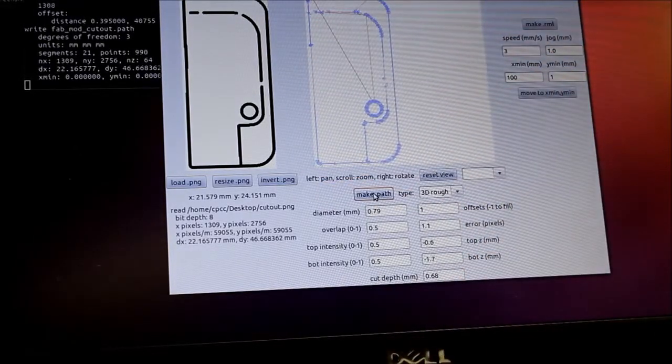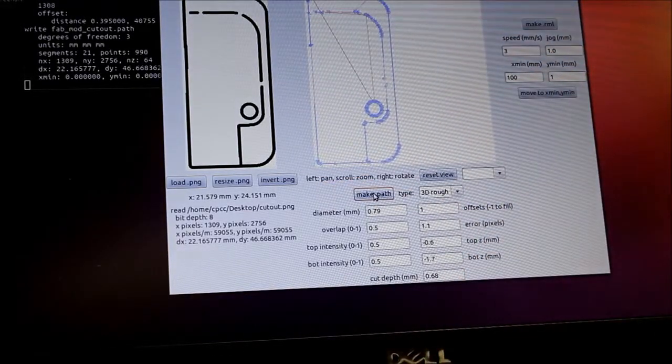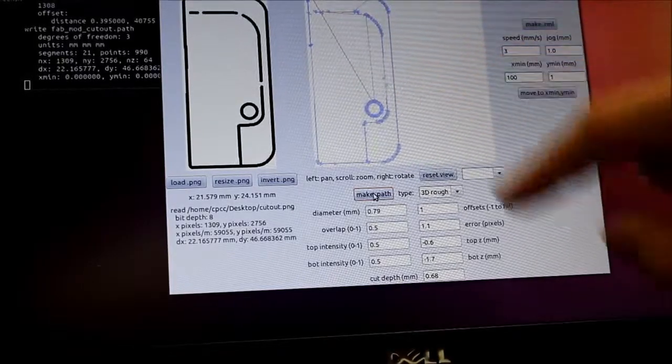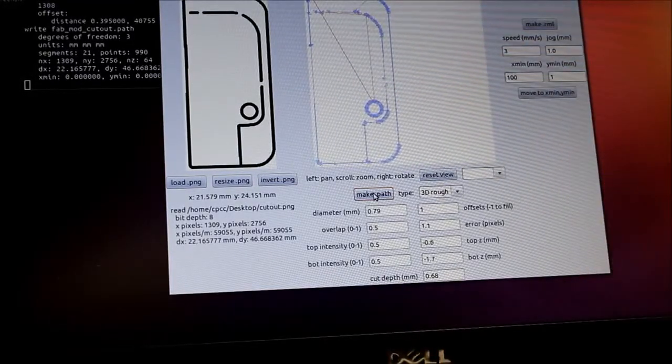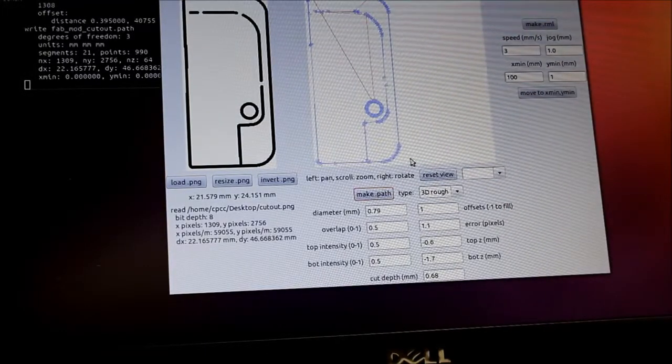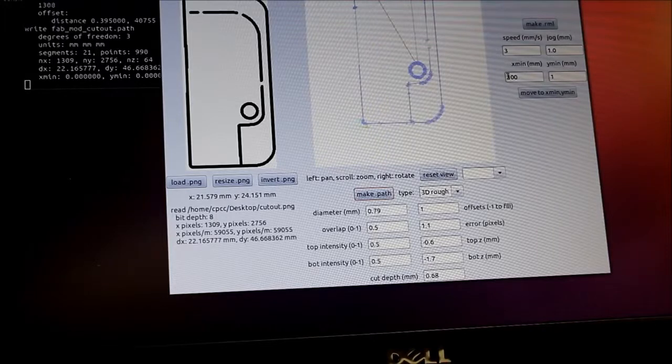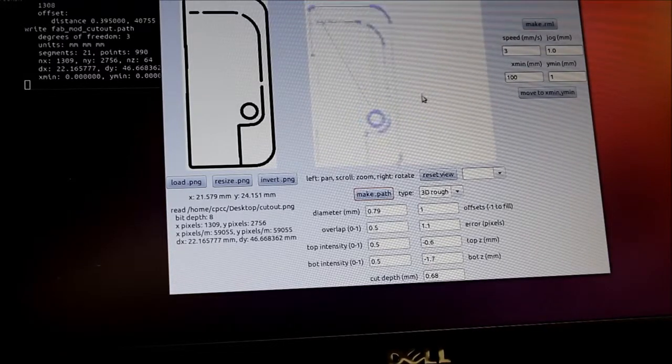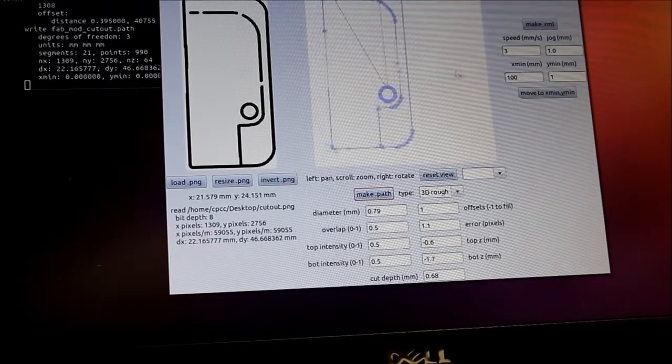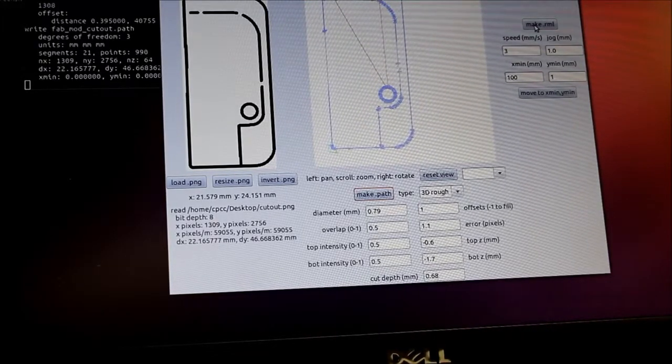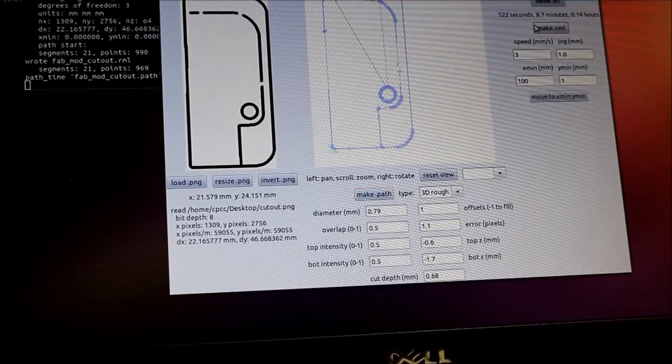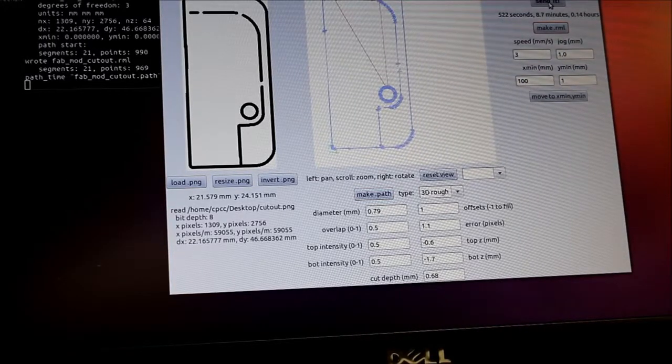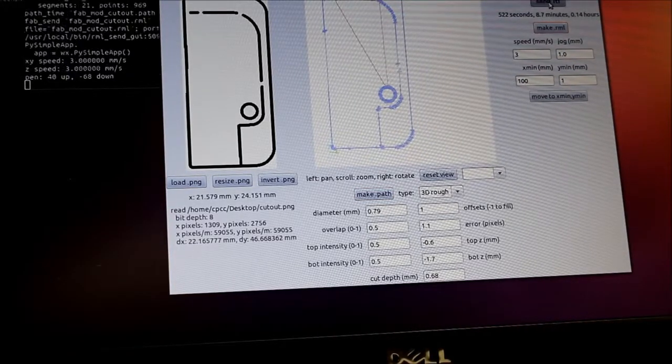If you select the wrong bit, this will actually be a thick line. Much thicker than this. And I'm going to select make RML. I'm going to select send it.